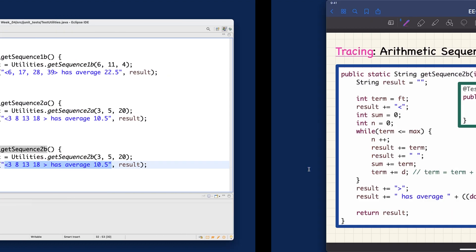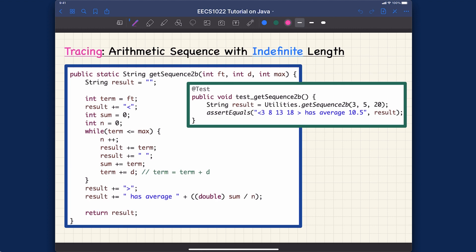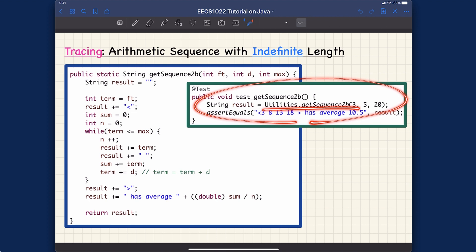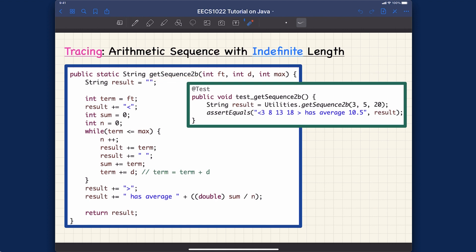Let's switch to the iPad. I've put the two relevant classes together — the JUnit test which calls getSequence2b, and the Utilities class where it's defined. We are focusing on using loops in the context of utility classes. Later I'll give another example using loops in a console application, but for your labs and programming tests, all implementation should be done under the utility class.